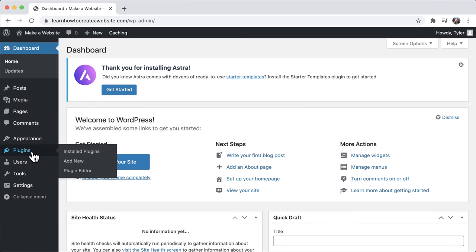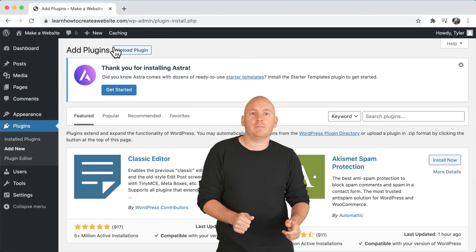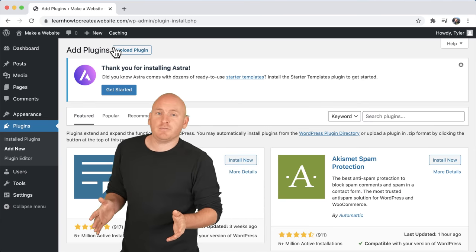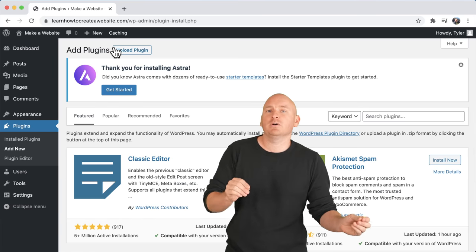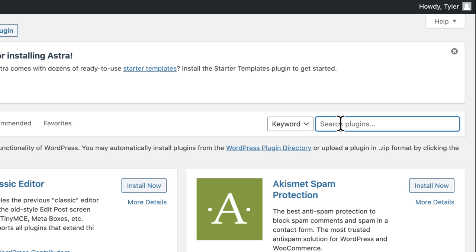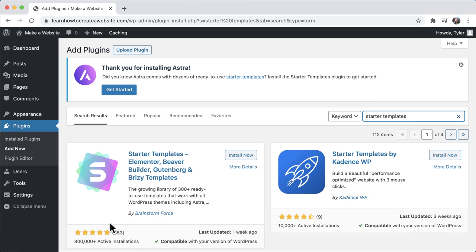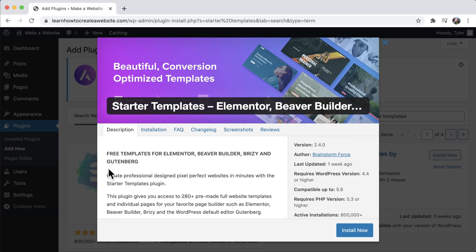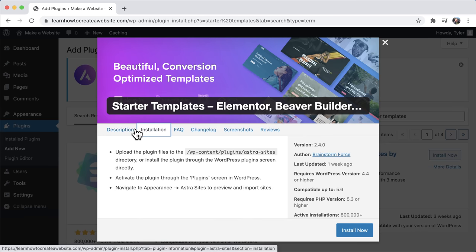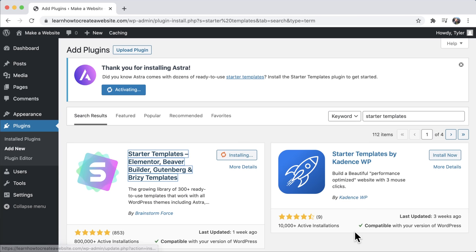Go back into the dashboard, then go to plugins and add new. Plugins extend the functionality of WordPress — just like having an app on your phone. You can install thousands of plugins that people have made absolutely free on WordPress, and that's the beauty of it. The plugin we need is called Starter Templates — T-E-M-P-L-A-T-E-S — and this works specifically with the Astra theme. It has 800,000 active installations and five out of five stars. Click install now, then activate.